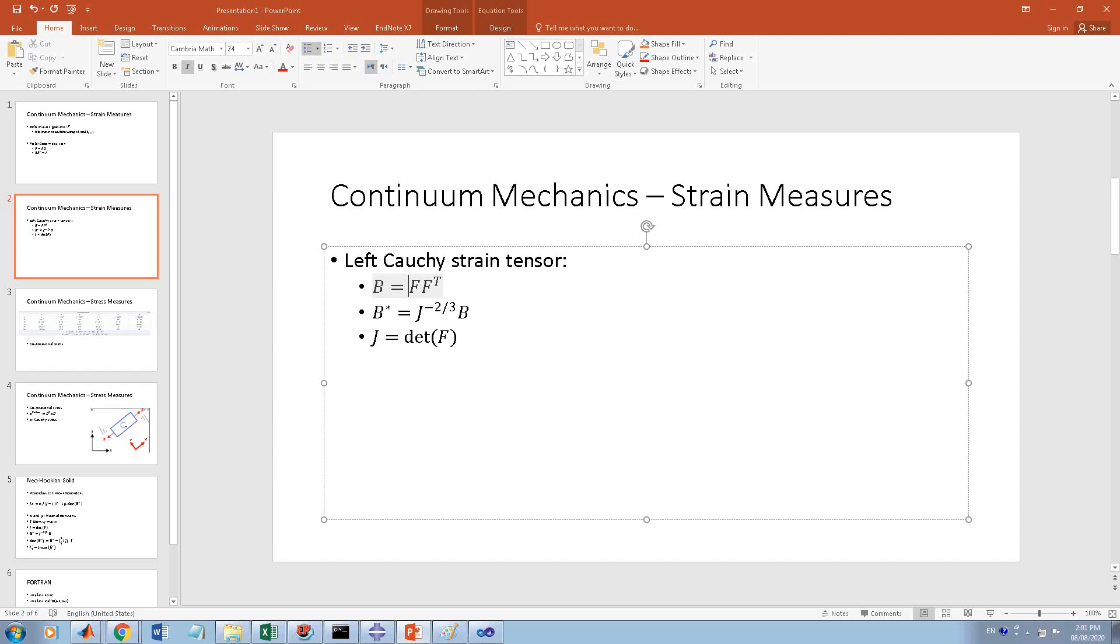The other one is B-star, the deviatoric part of it, so you remove the volumetric part. It is J to the power of minus two-thirds multiplied by B. B is a tensor, a three by three matrix or second order tensor, while J is a scalar - the determinant of F.